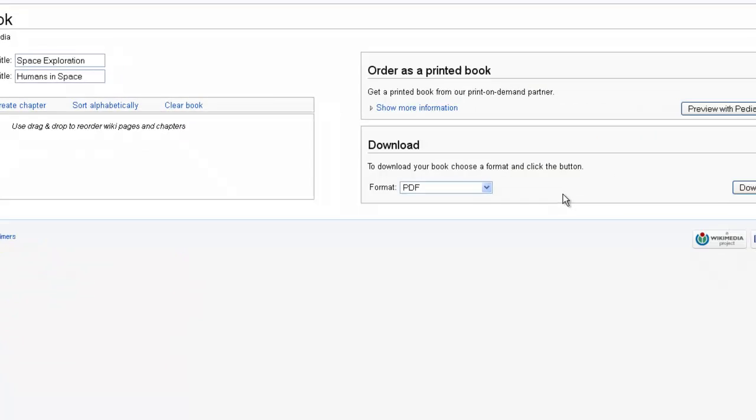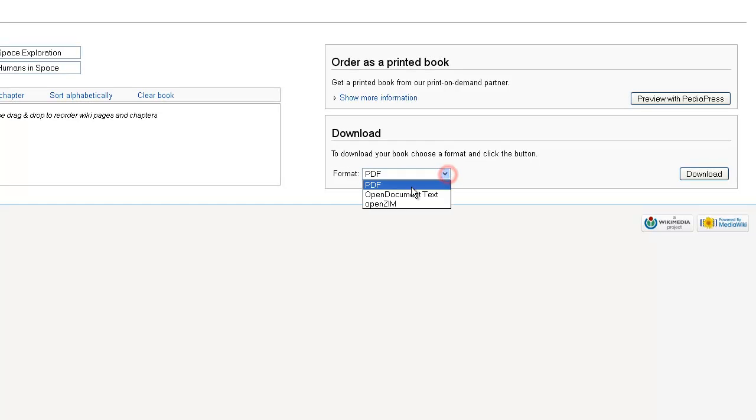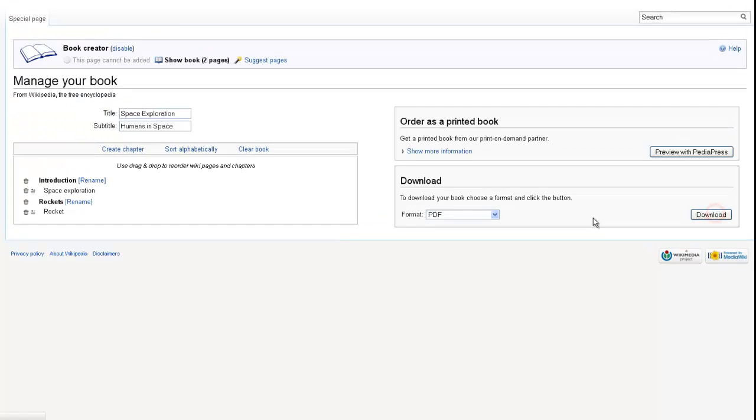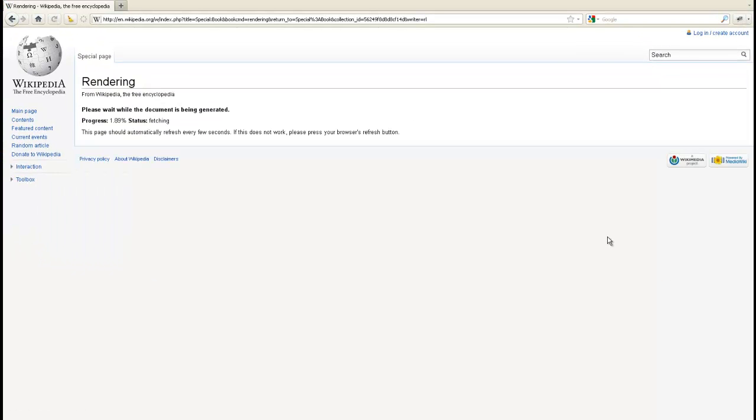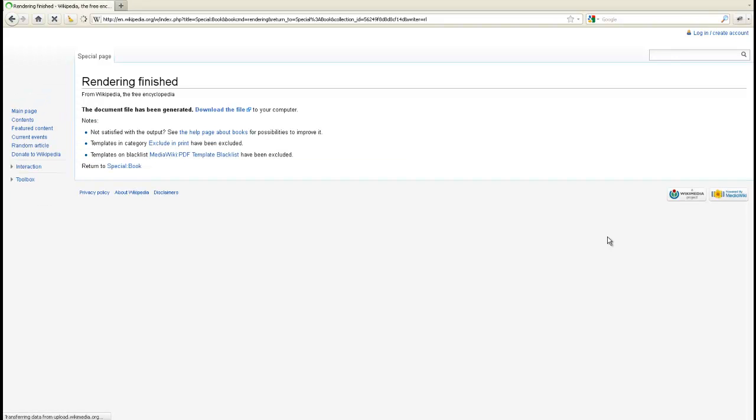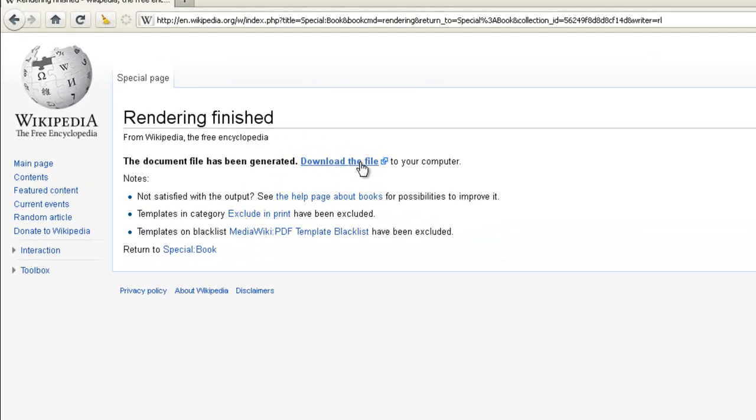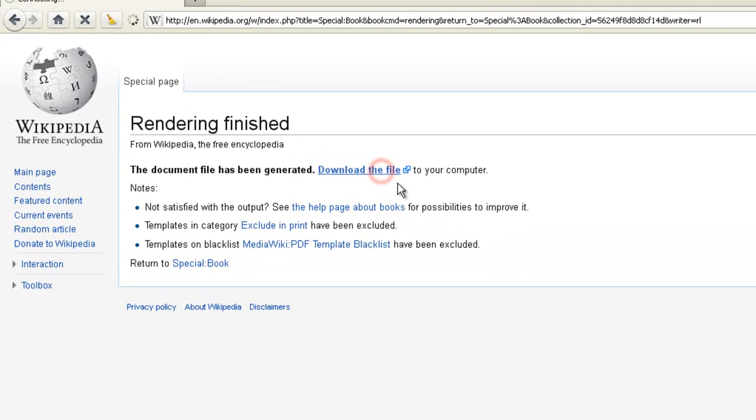Then again here, we can download this. Once the PDF file is rendered, we can download it to our local computer.